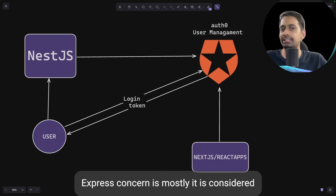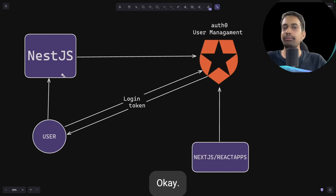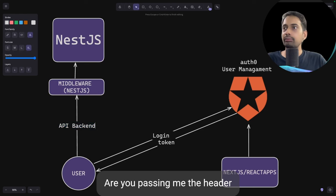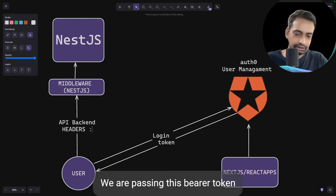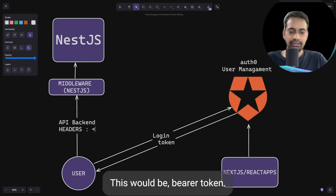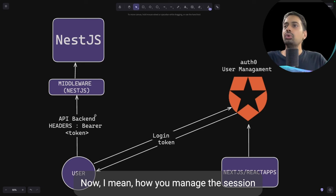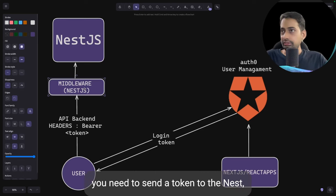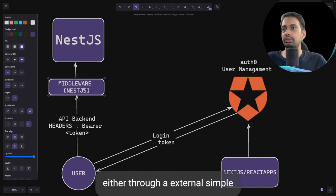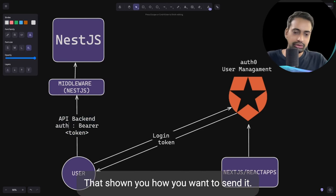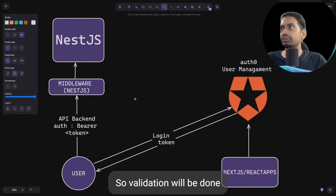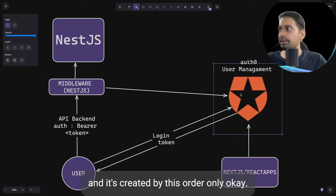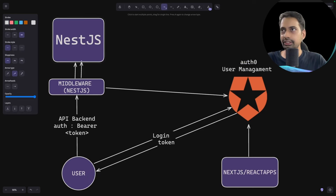This NestJS and Auth0 integration works as a middleware. The middleware checks whether you are passing a bearer token in the authorization header. You can manage the session between your client and NestJS using cookies or token-based auth — either way, once you receive the token, it is validated against your Auth0 account. If the token is valid and created by Auth0, the user is allowed to access the APIs.